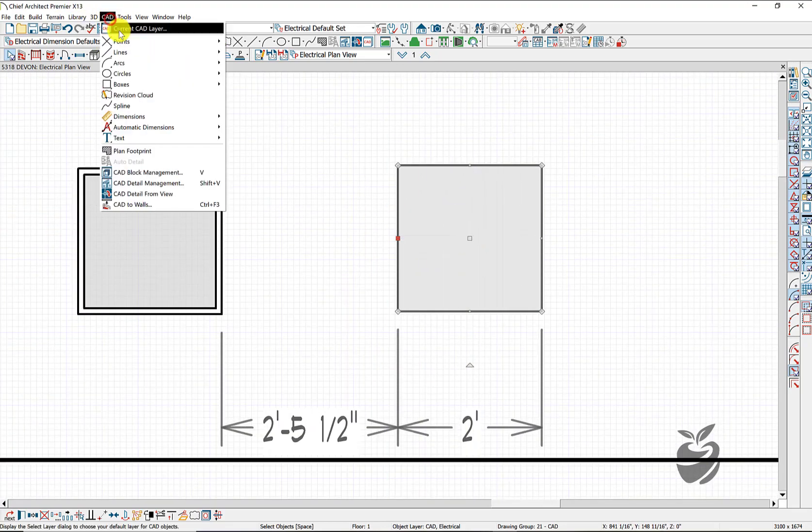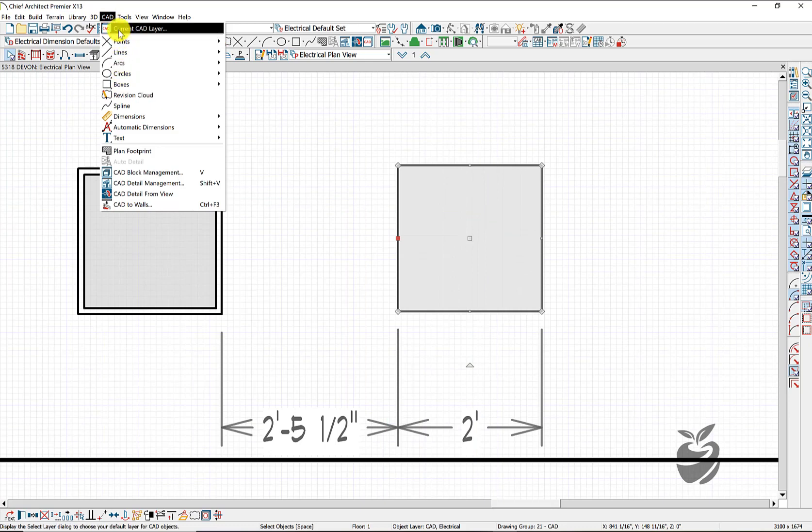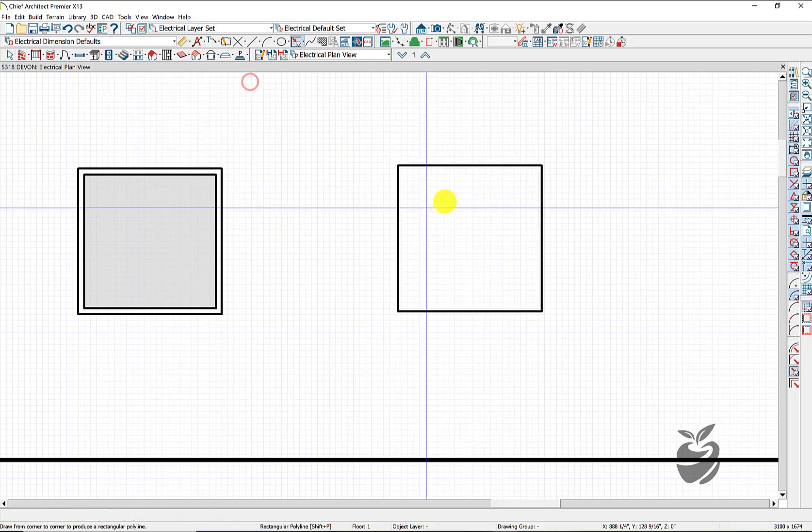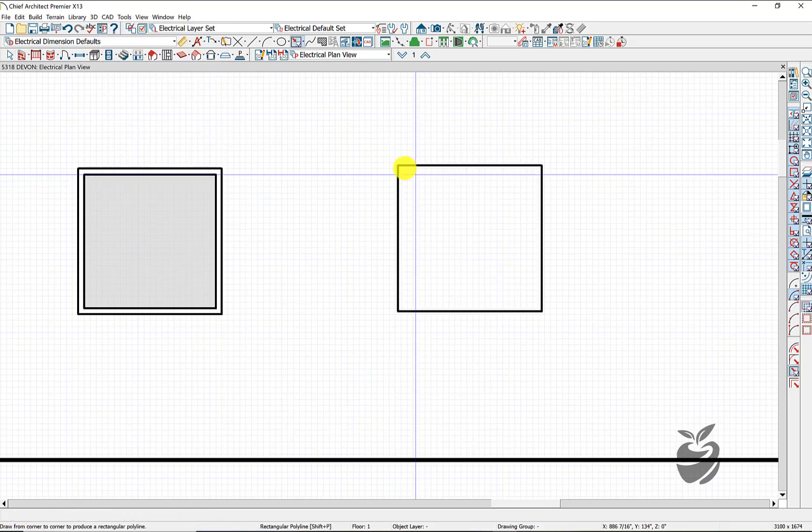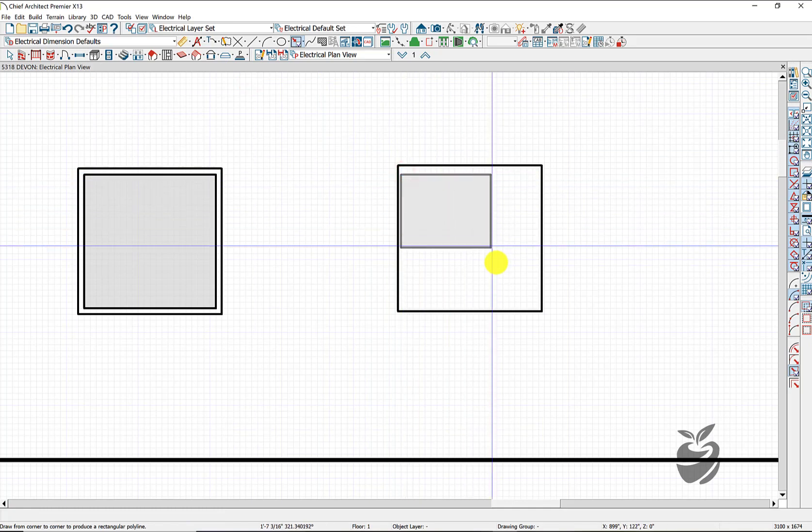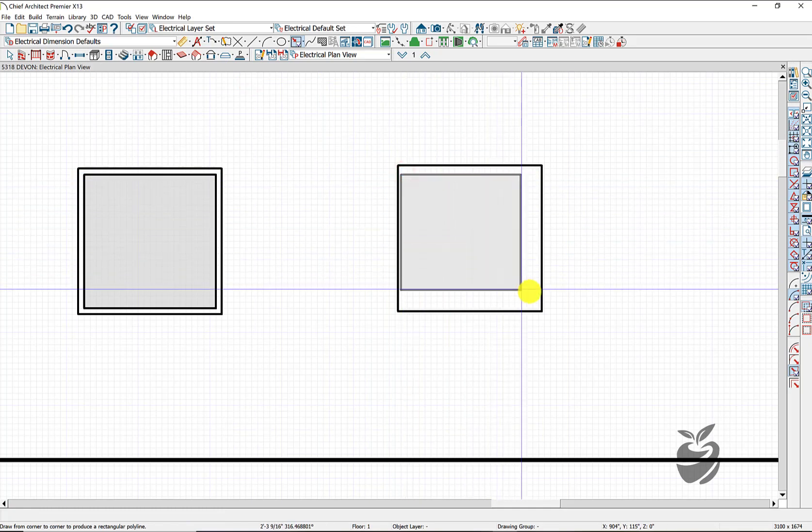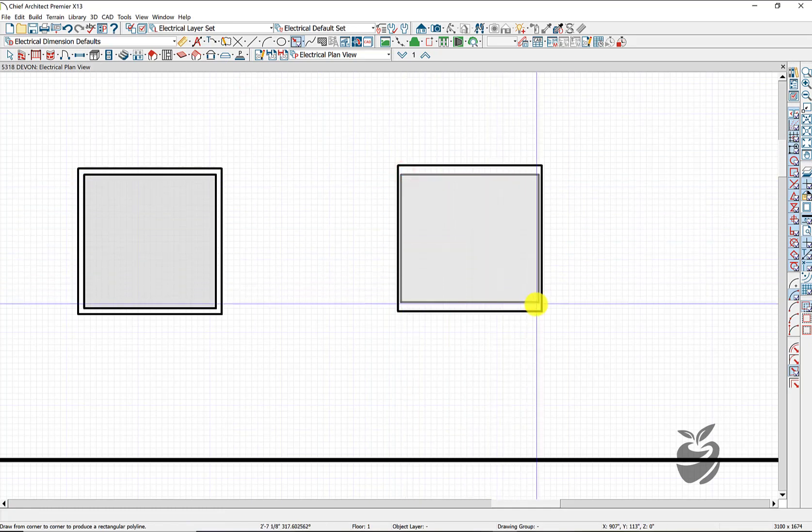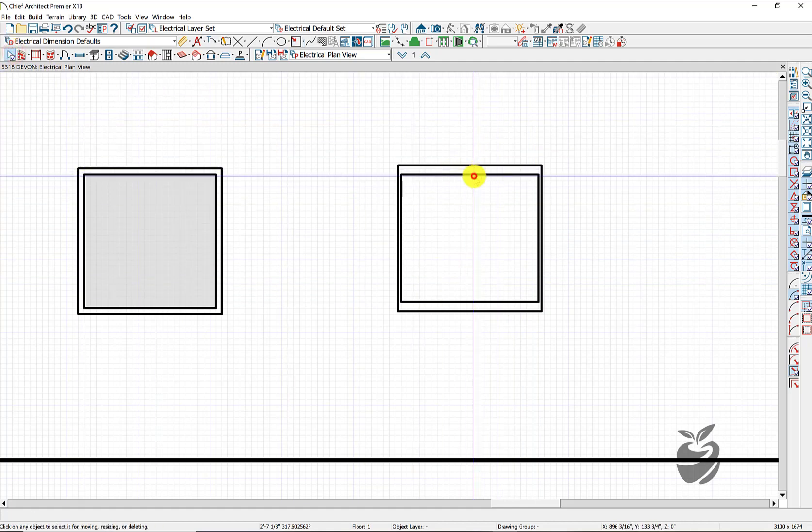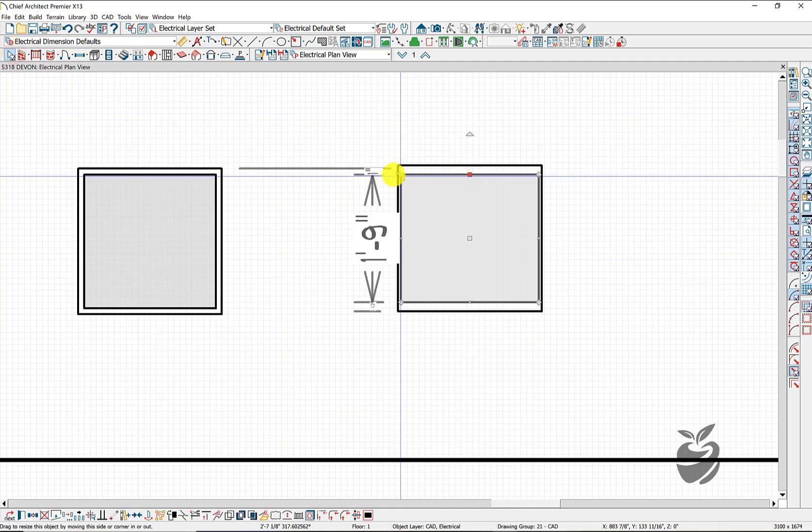And we want to make the inside of that. So let's go to our boxes, rectangular polyline. We want to be about an inch away, so we're somewhere right about there. And we can just edit that.